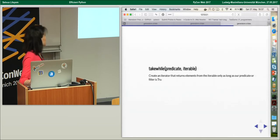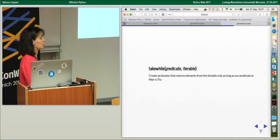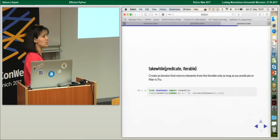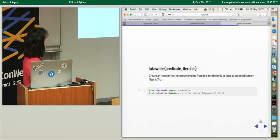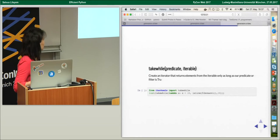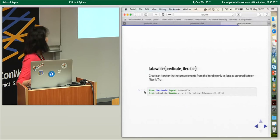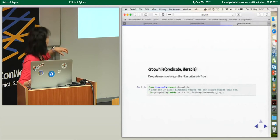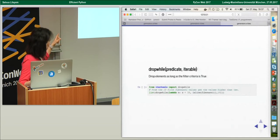There is also takewhile(), which creates an iterator that returns elements from the iterable only as long as the predicate is true. If you want only values less than ten, you can apply takewhile() just like we did for dropwhile(). It's the opposite of dropwhile() — dropwhile() is for dropping values and takewhile() is for keeping them.